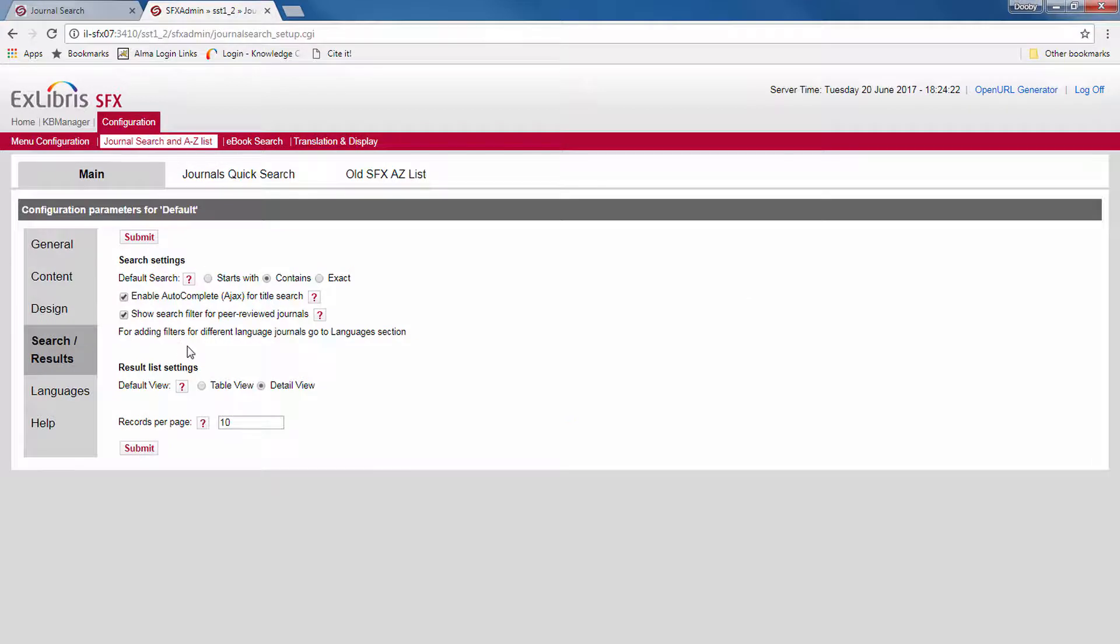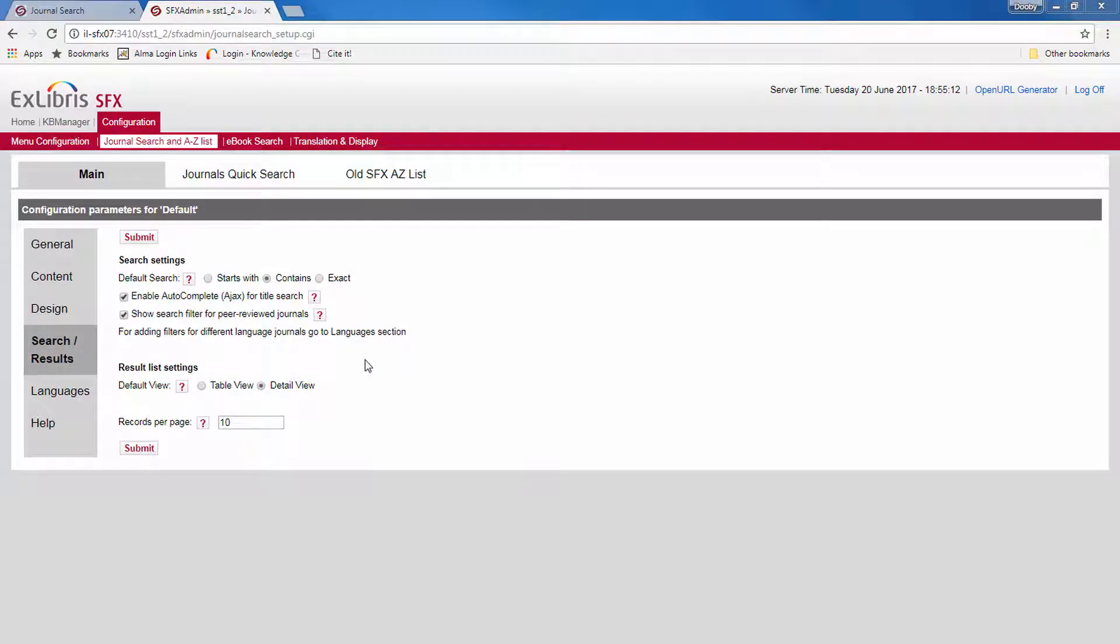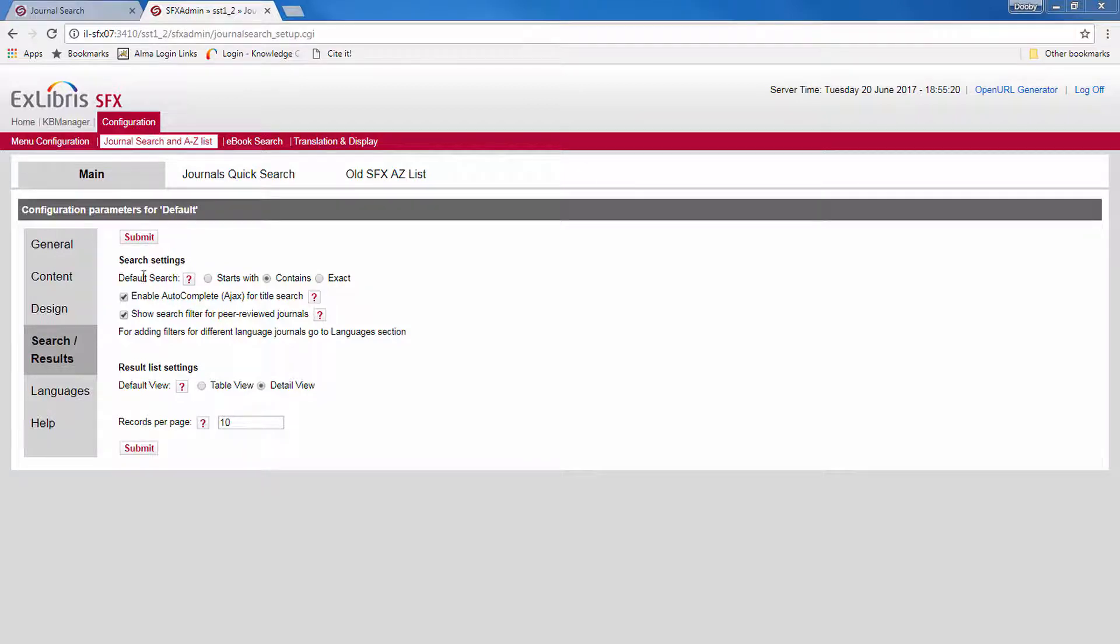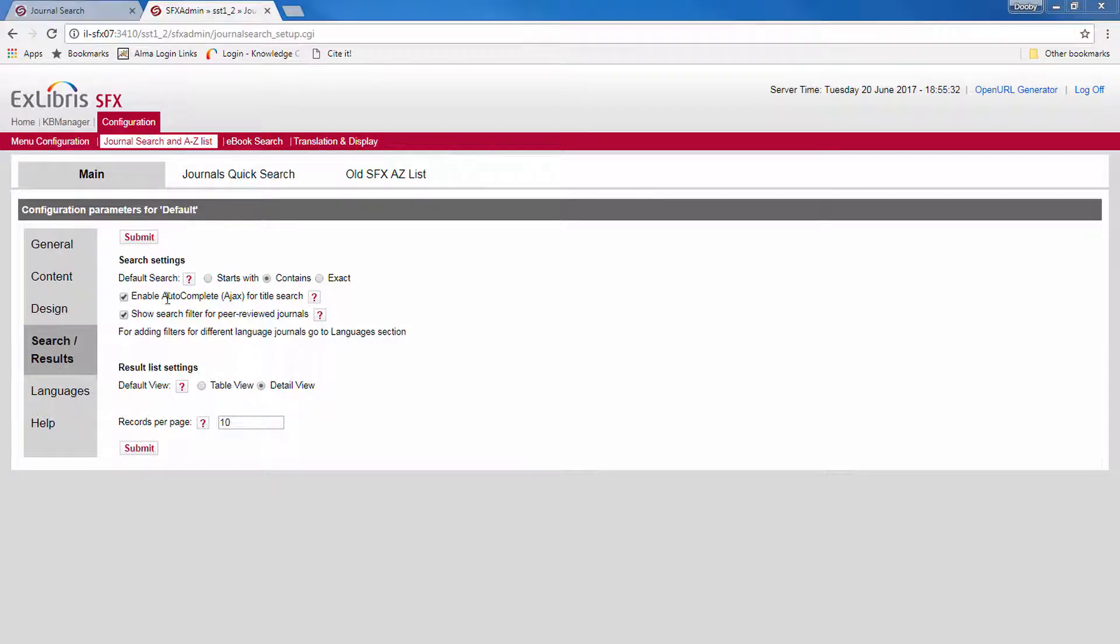Now let's move on to the search results section. Here you can configure how searches behave and how results are displayed. So, for example, you can define whether the search default to starts with, contains or exact, what kind of search query it is. Whether to enable autocomplete or to show the filter for peer-reviewed journals.